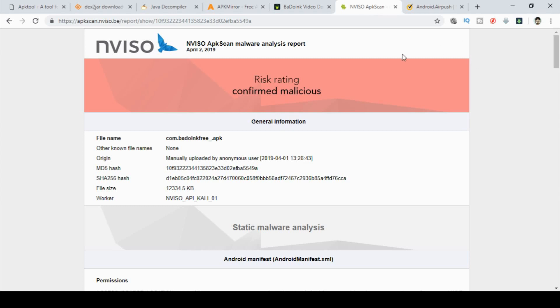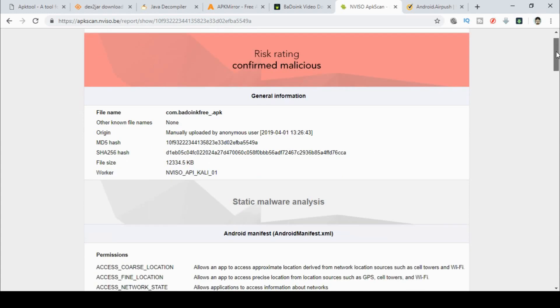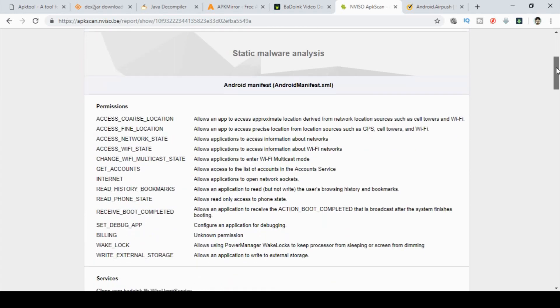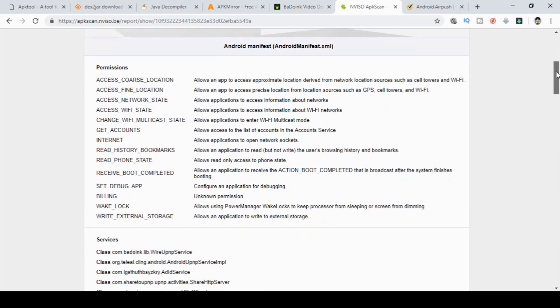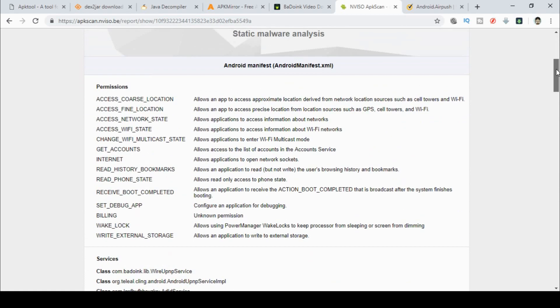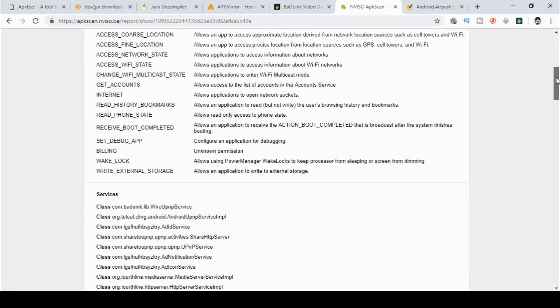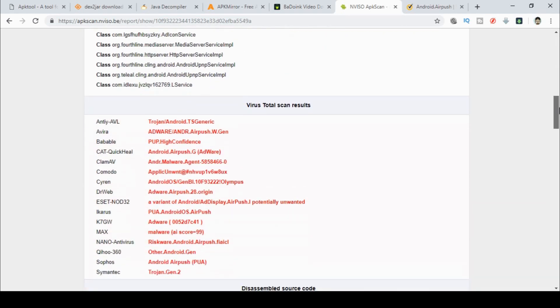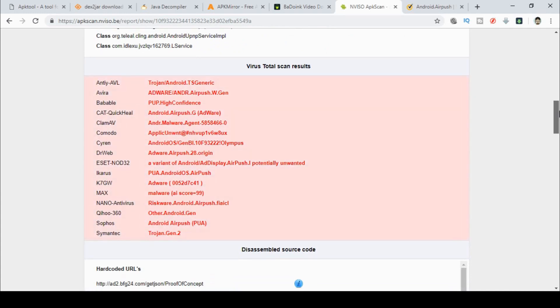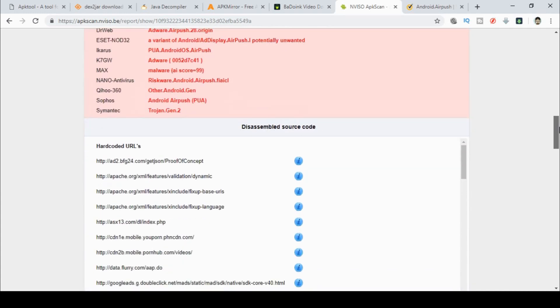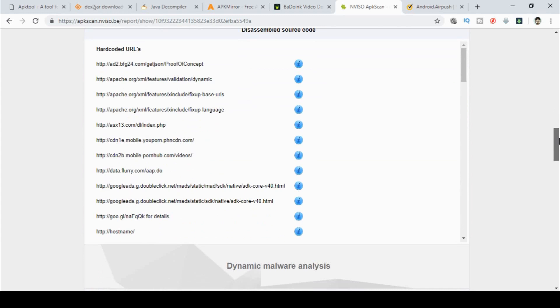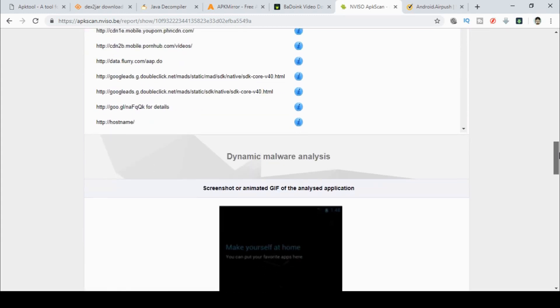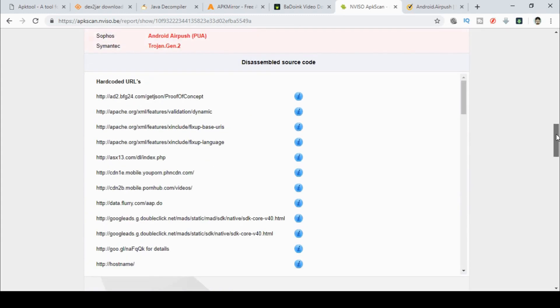Now the risk rating on this is confirmed malicious as you have a look down through this list of things. It's got obviously the hash file so you can compare it to other files that it's checked in the past. But you can actually see the permissions it changes and looks at. You can see the services that it uses. You can see the scan results, the various names of the viruses detected as.